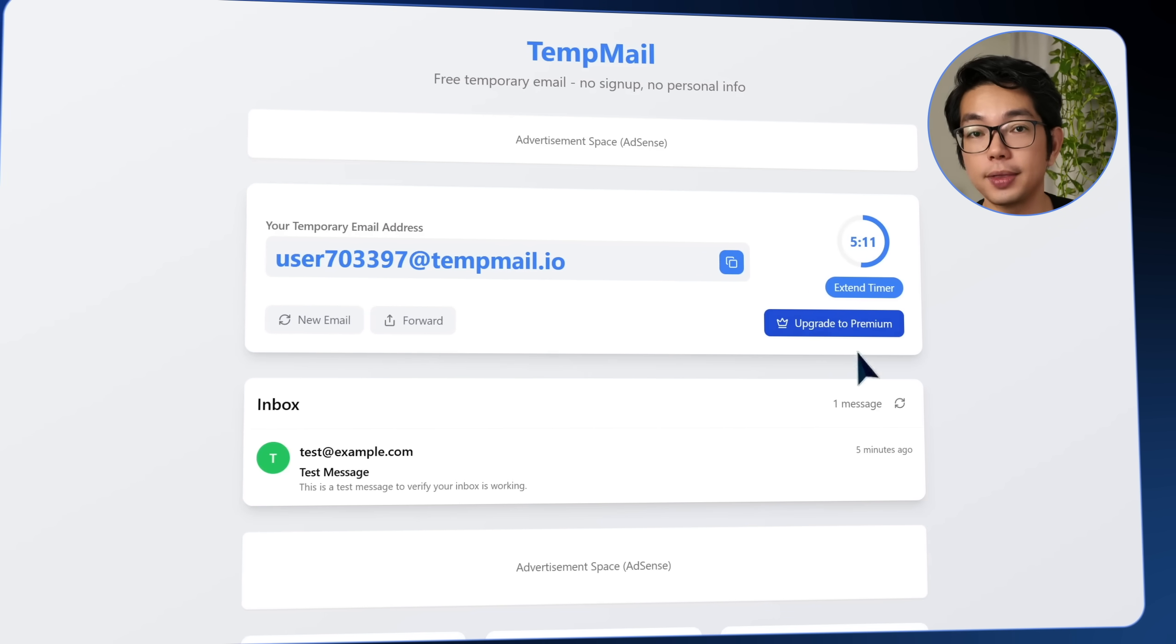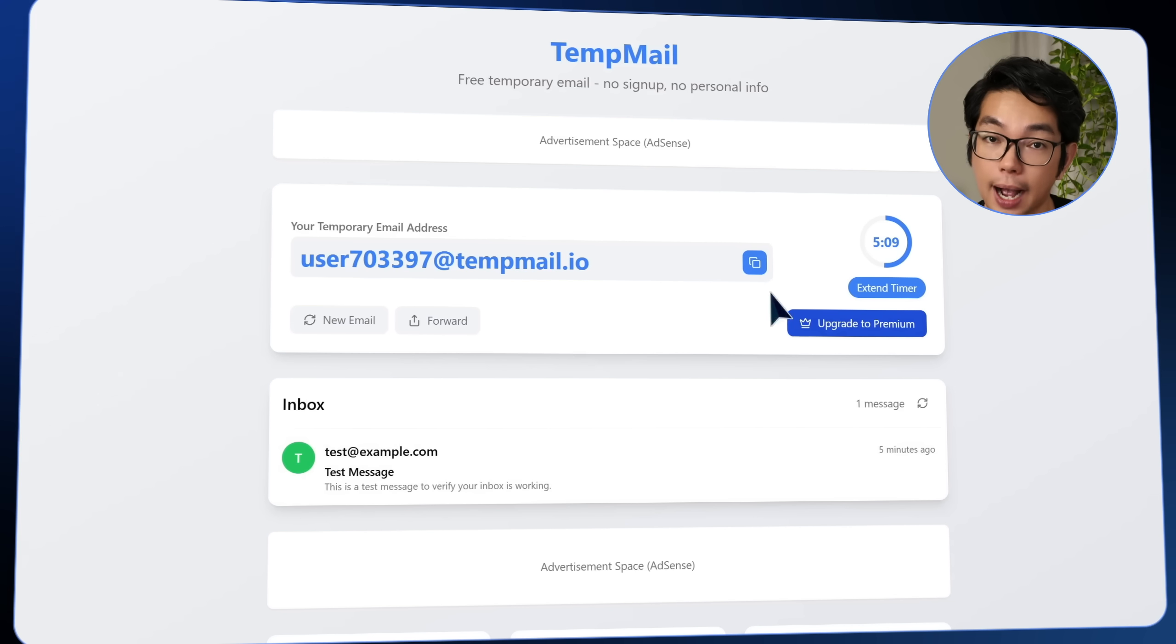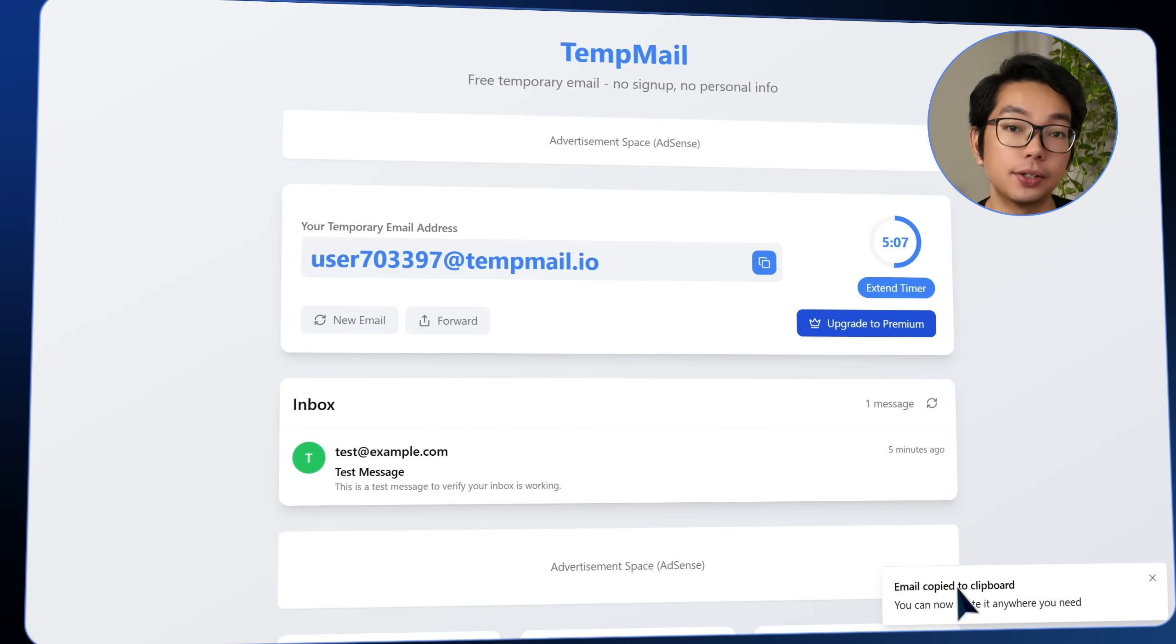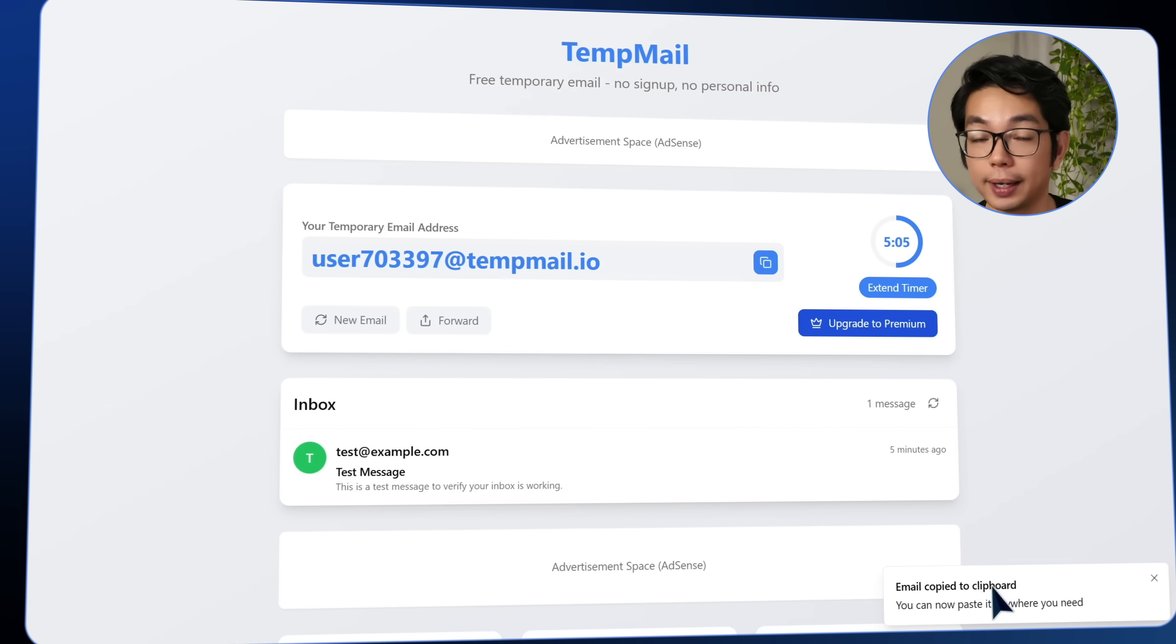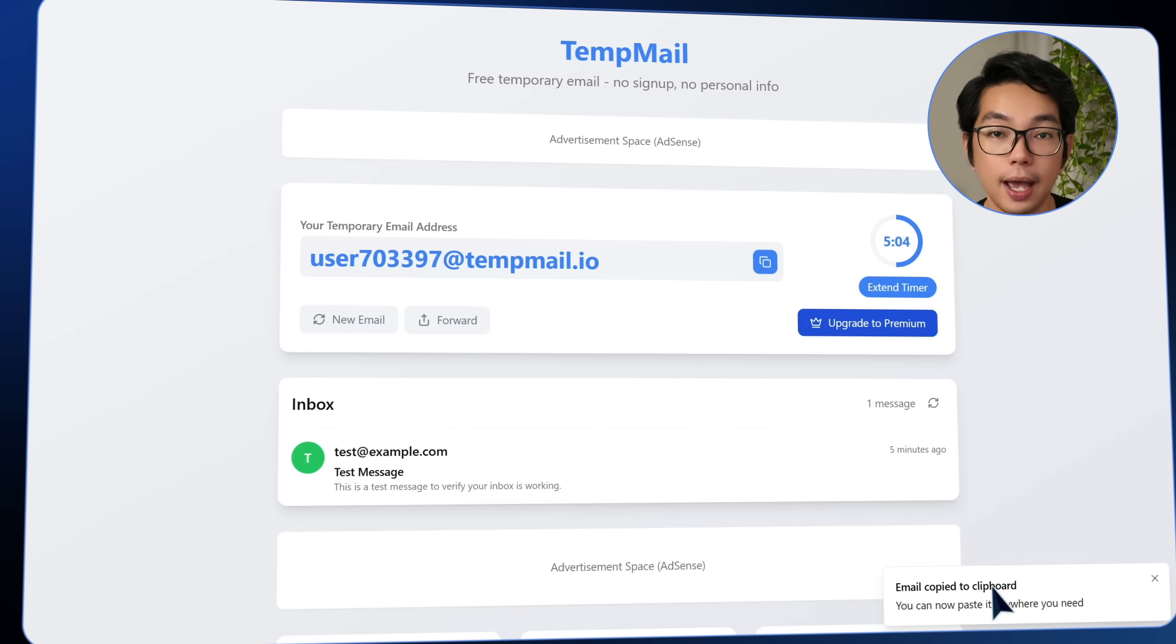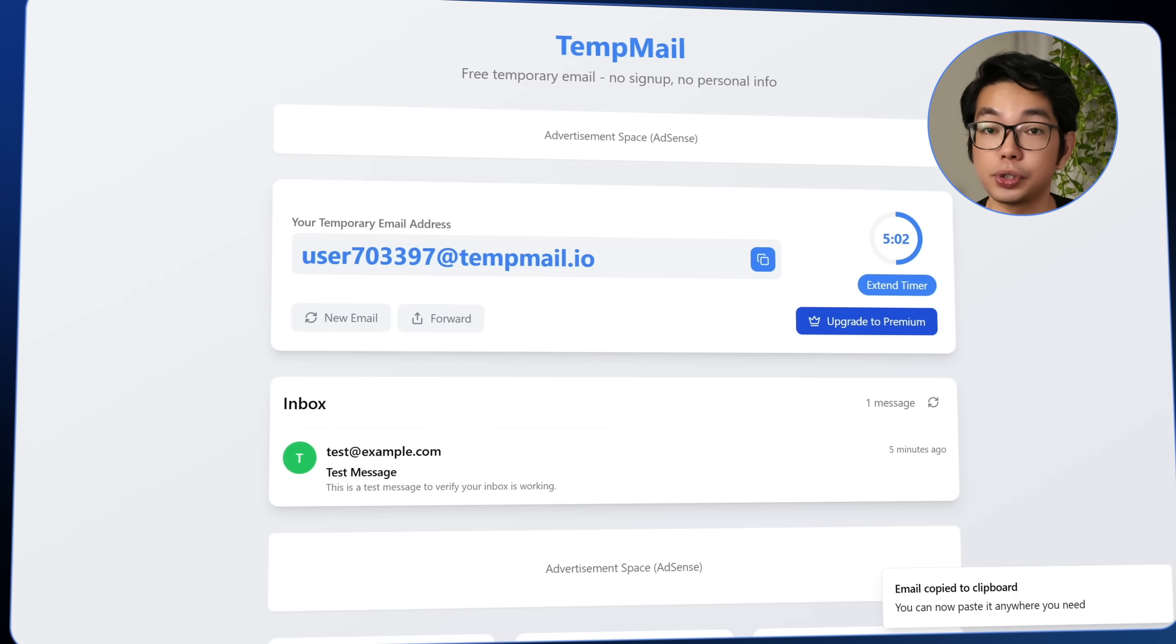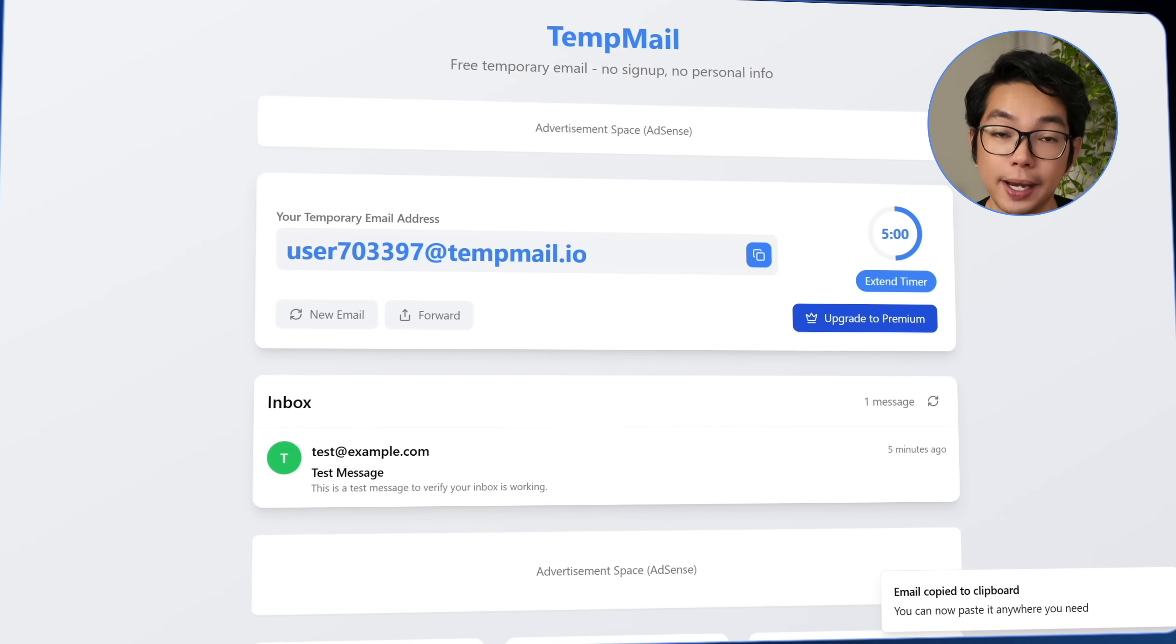And right beside the email address, there's a copy button. Clicking it instantly copies the address to my clipboard, and with just one click it's ready to paste wherever I need to paste it.